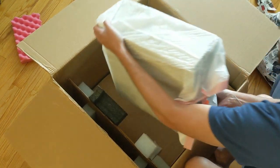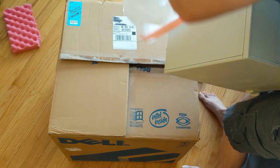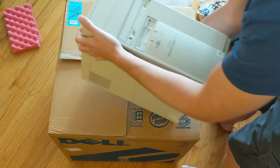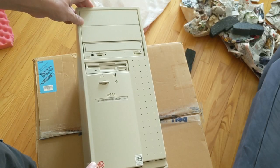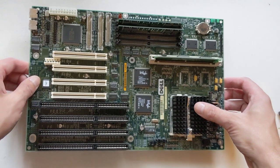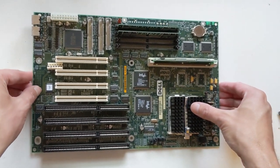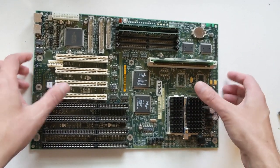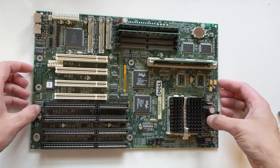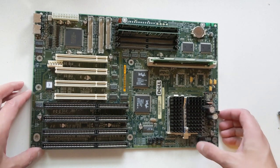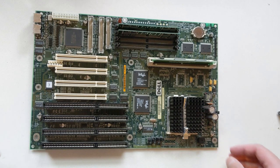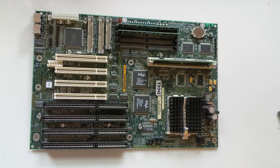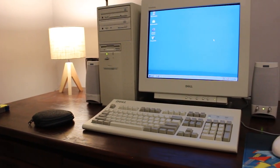But somewhere along the way, for some reason, the motherboard got fried because I've tried just about everything, including swapping out the CPU, and I could not get this computer to work. It's supposed to be a Pentium 120, an old Dimension XPS Pentium 120C, which would have been a mid-90s kind of system, which was originally what I was going for.